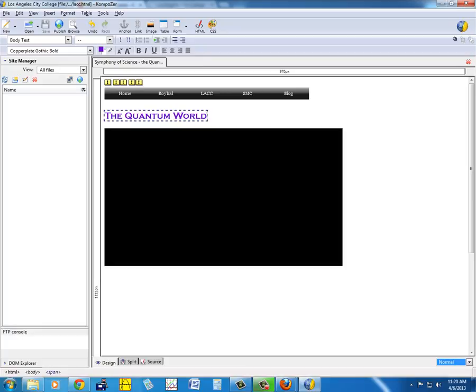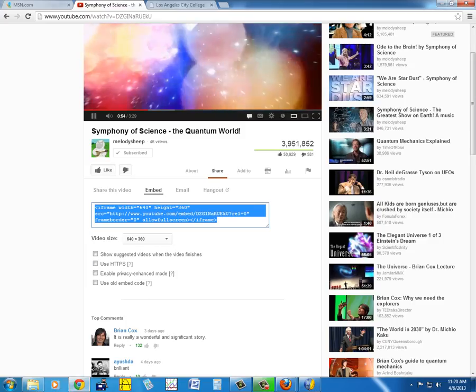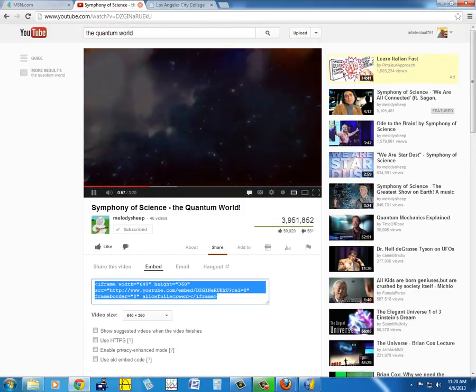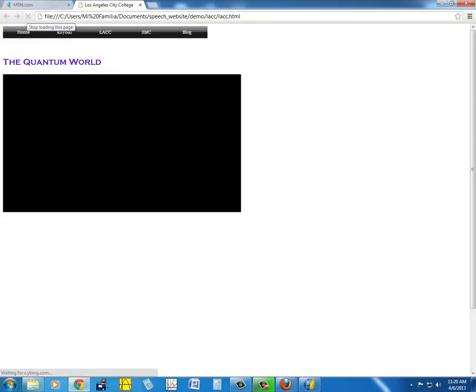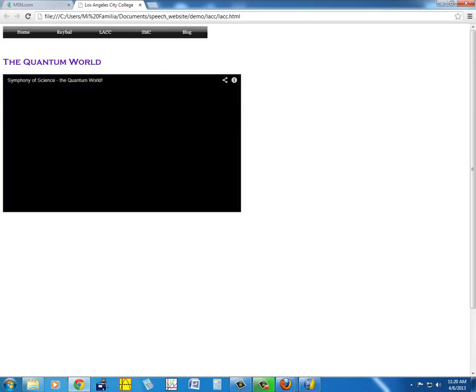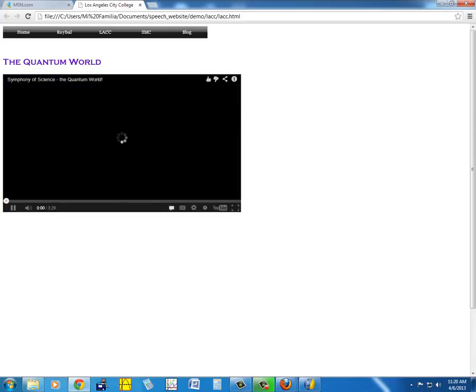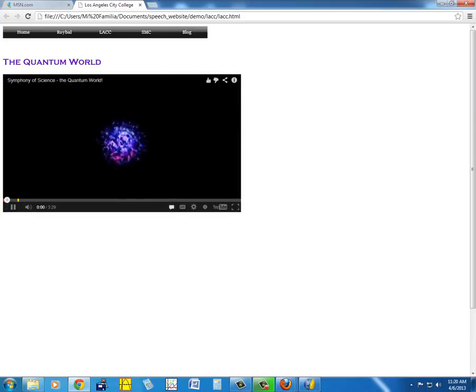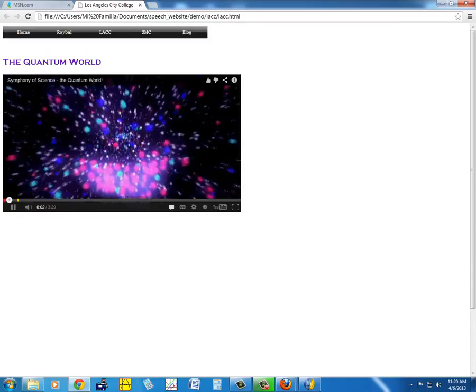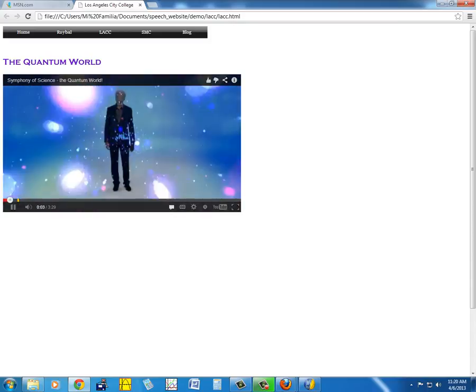And then now, why don't we go back here. Let's close this one. Now we press Ctrl or refresh, let's refresh it, and there you go. It's The Quantum World by Symphony of Science, Melody Sheep. And then we can play the video.